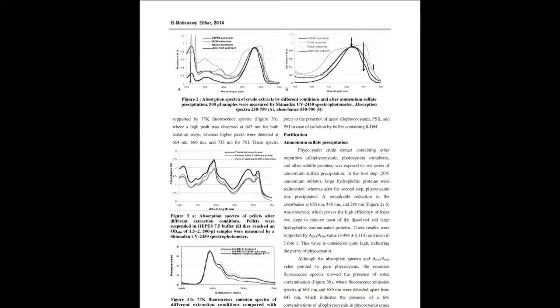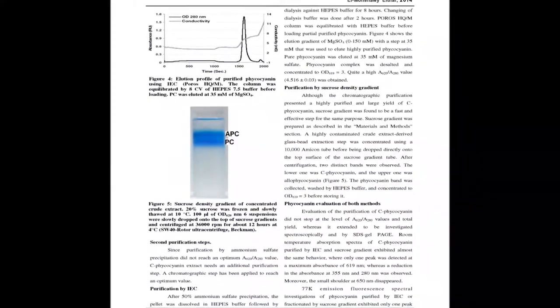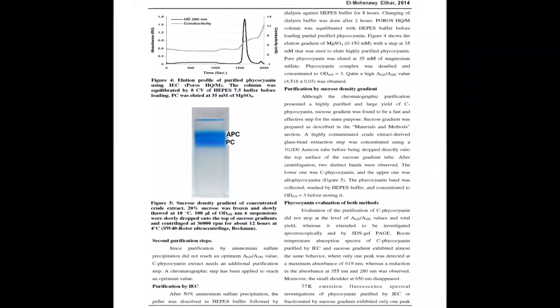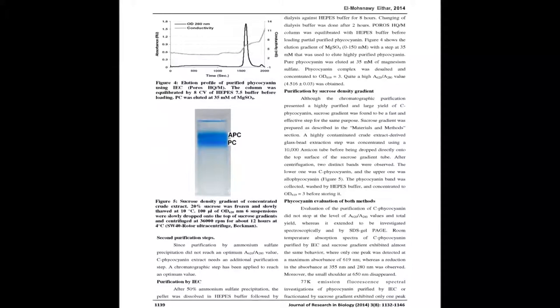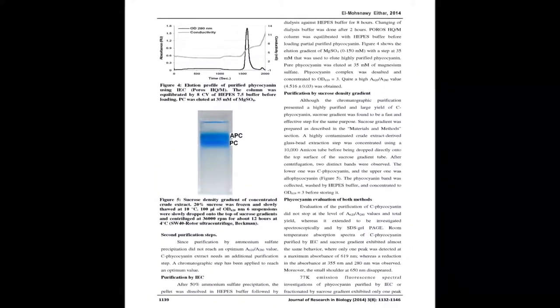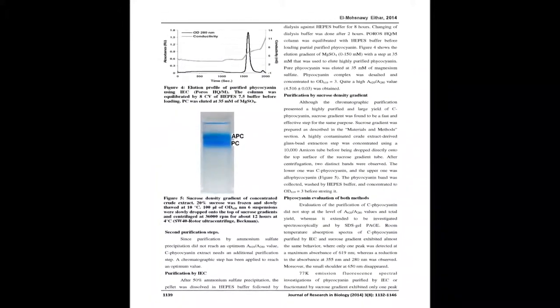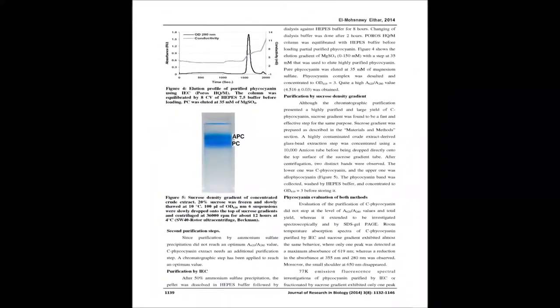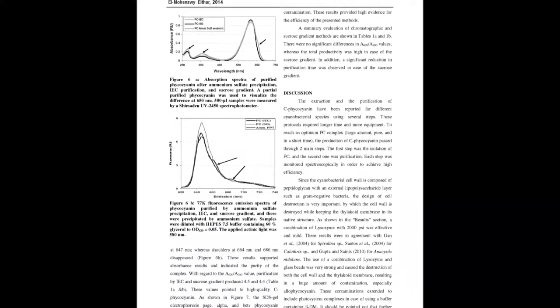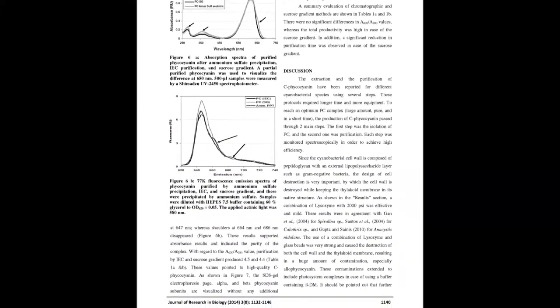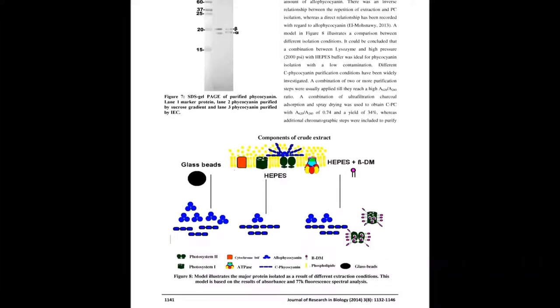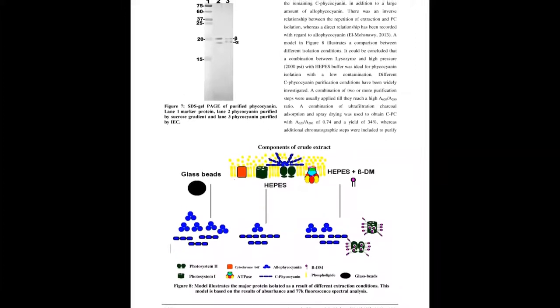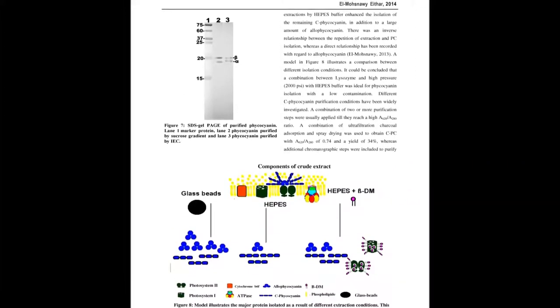An evaluation of C-phycocyanin throughout the series of isolation and purification steps was achieved using absorbance and 77K fluorescence spectral analysis. Besides spectroscopic evaluation, SDS-PAGE and A620/A280 values pointed to the purity and structural preservation of the purified complex.